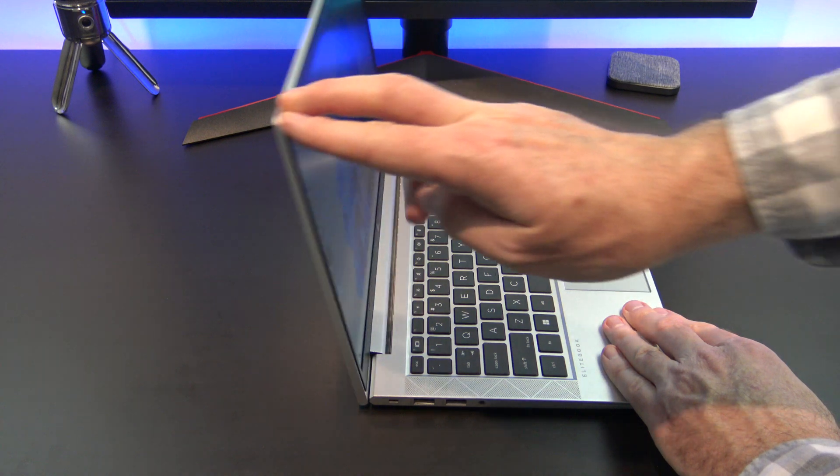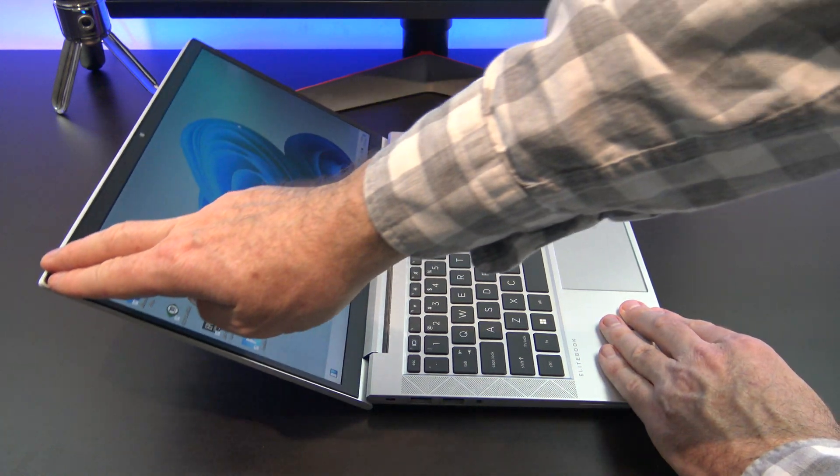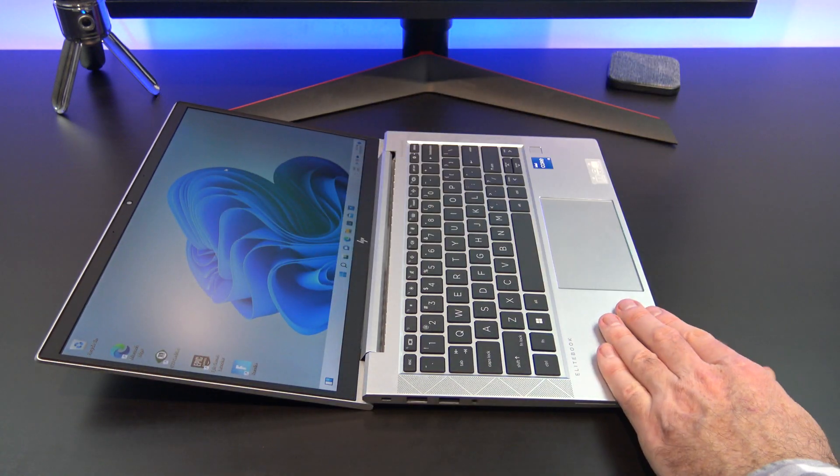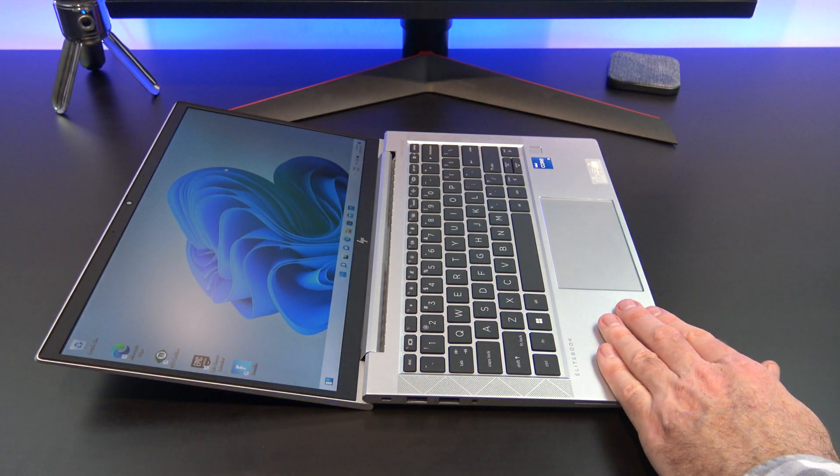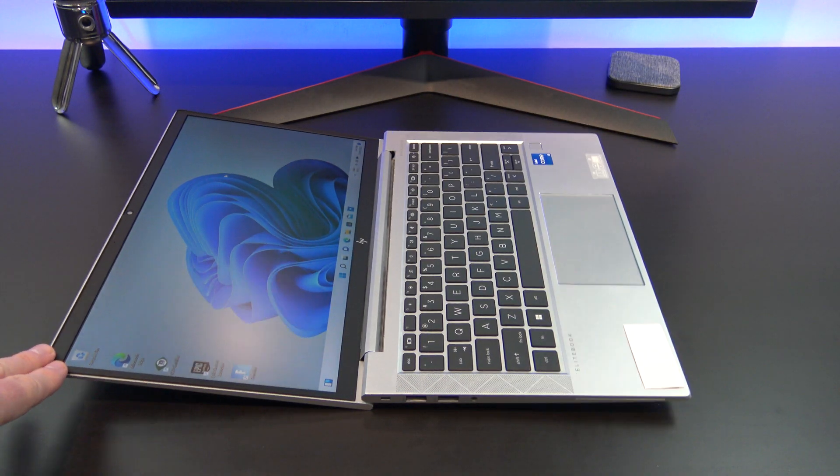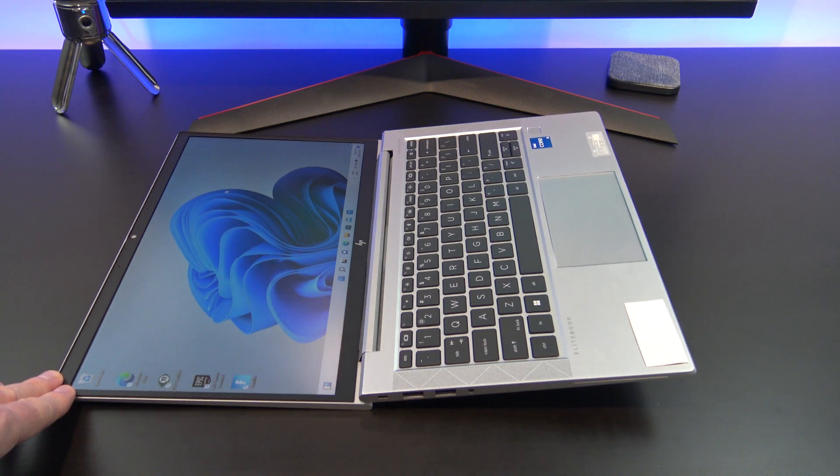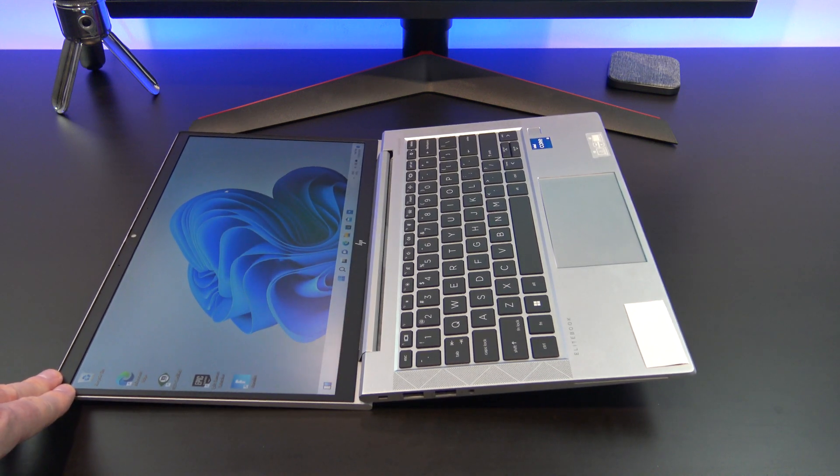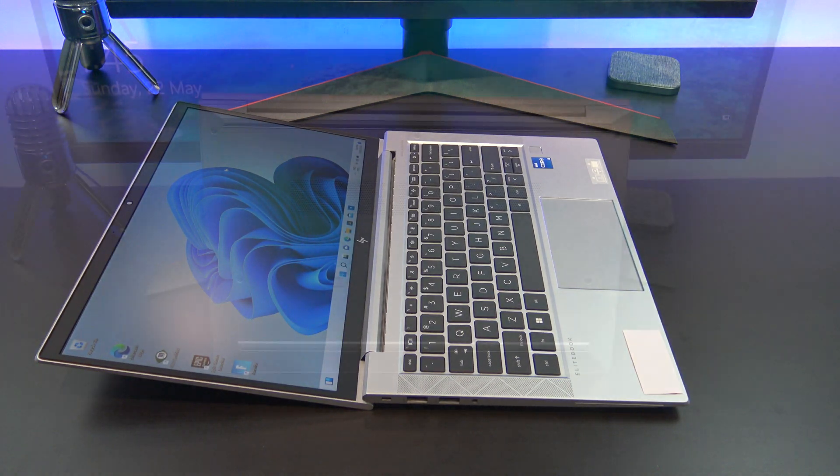The display hinge folds all the way back 175 degrees, however other laptops go all the way back to 180 degrees, so 175 does feel a bit awkward.